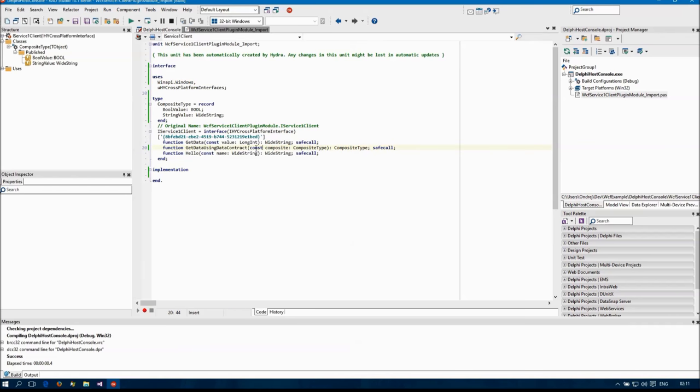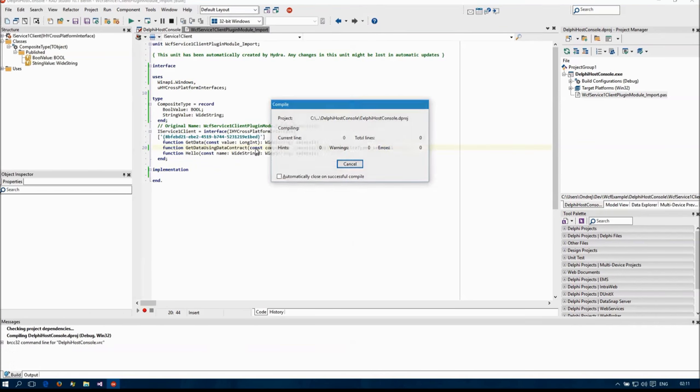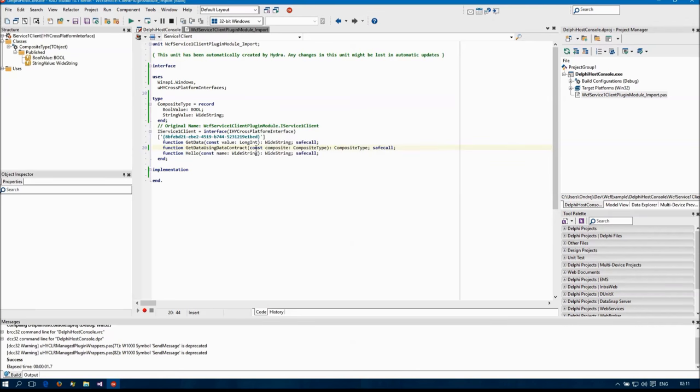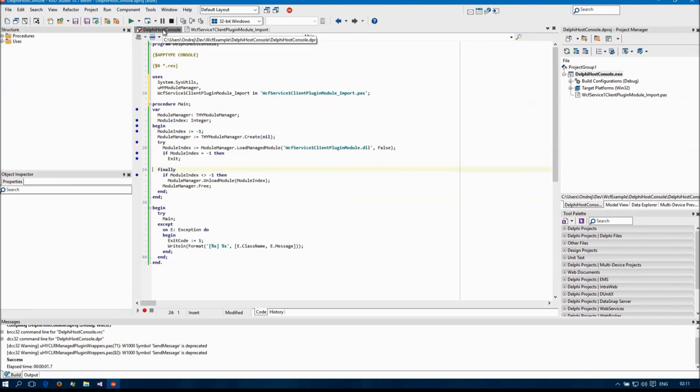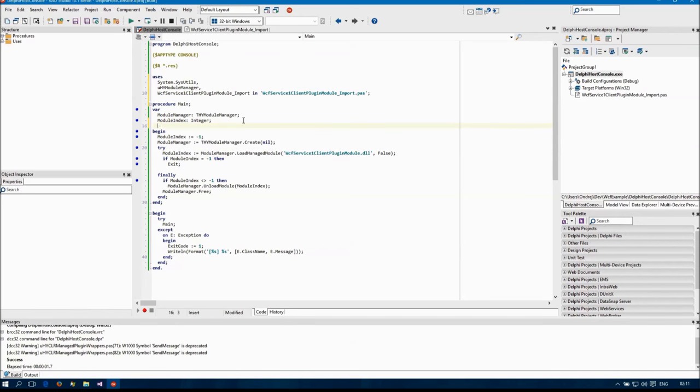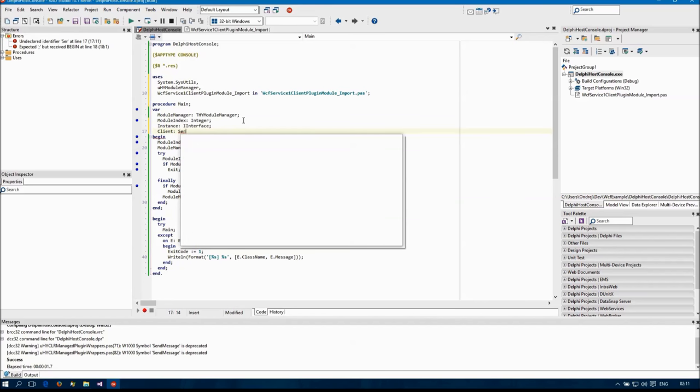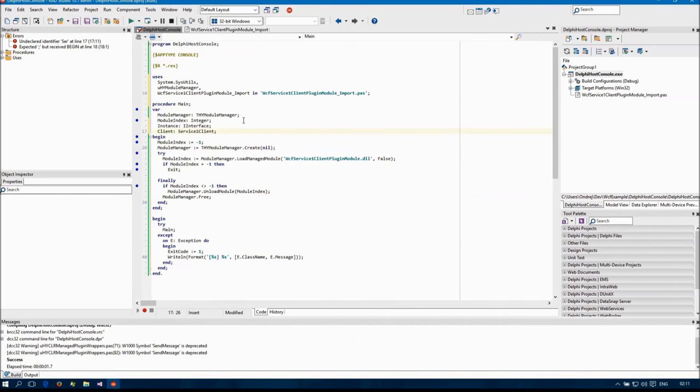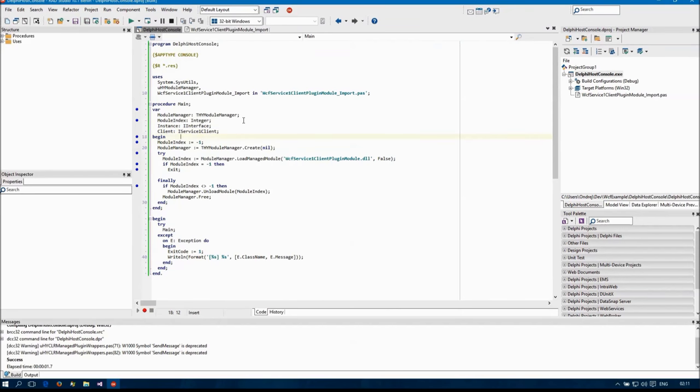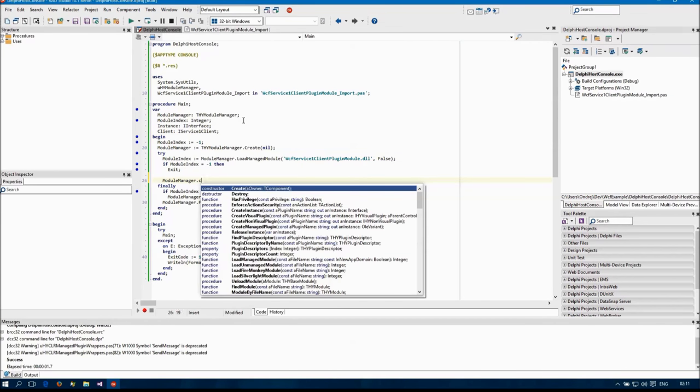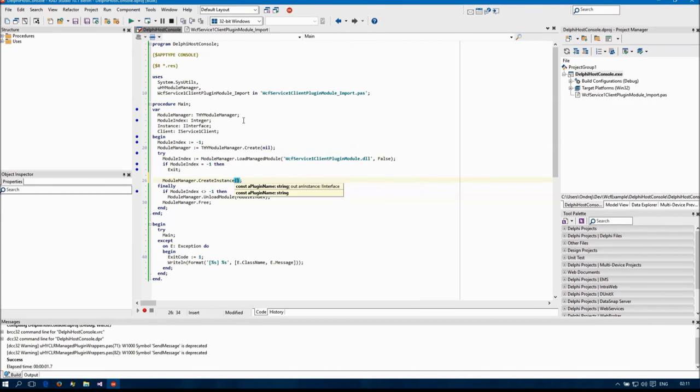And this should be const. Now I can create an instance of the plugin.